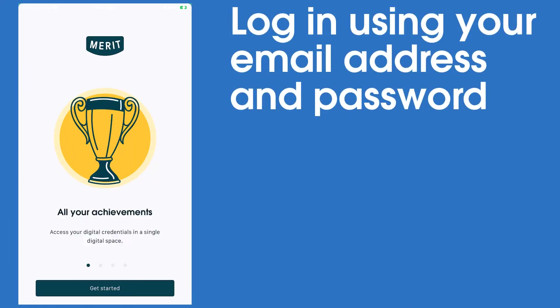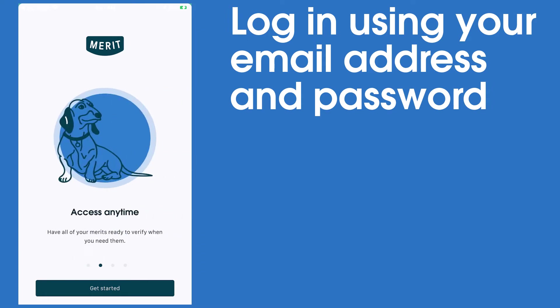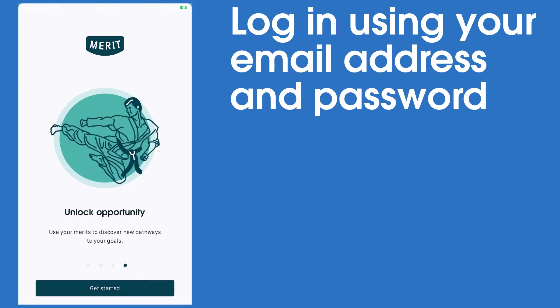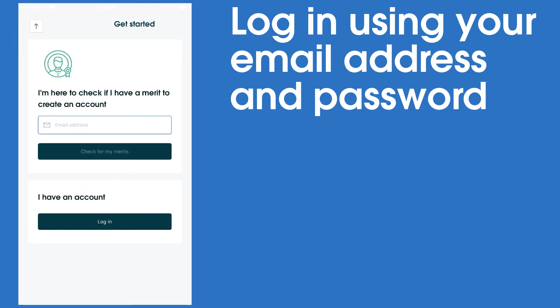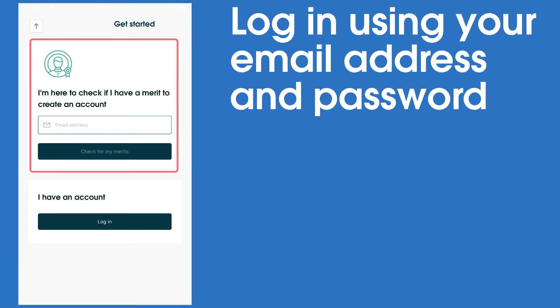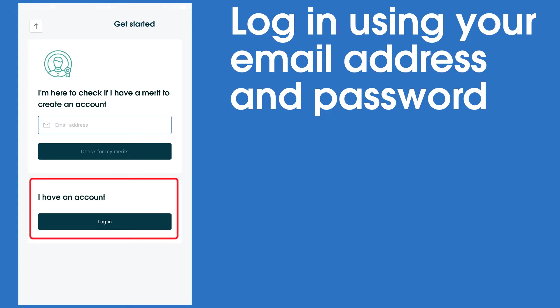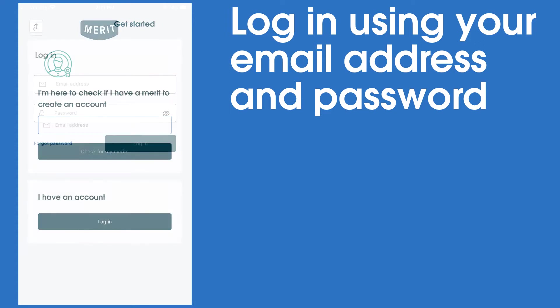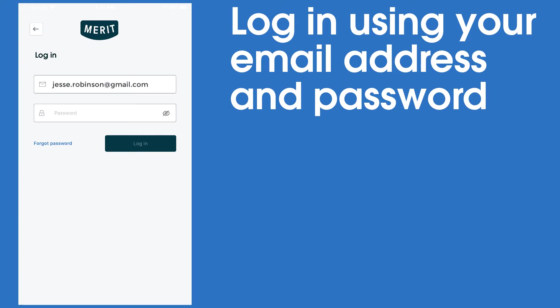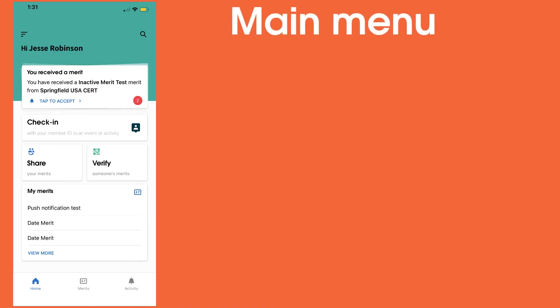When you first open the app, you'll see some introductory pages explaining a bit about what Merit is. Tap Get Started to be brought to the login screen. If you haven't fully set up your profile yet but you think you have been sent Merits already, enter your email in the top box here, then select Check for my Merits. You will receive an email with account setup instructions. If you already have a Merit account set up, select Log In, enter your email address and password, then tap Log In. This takes you to the main page of the application.